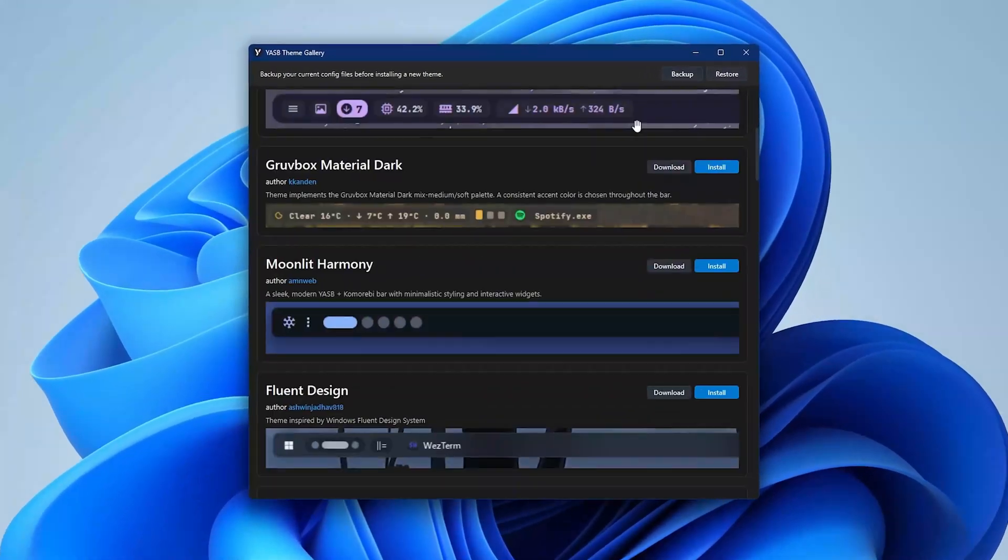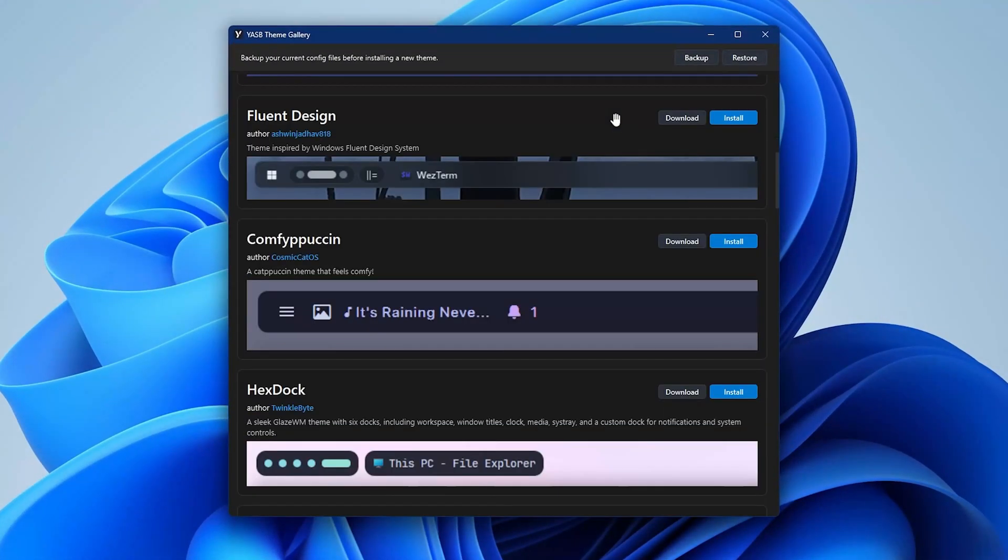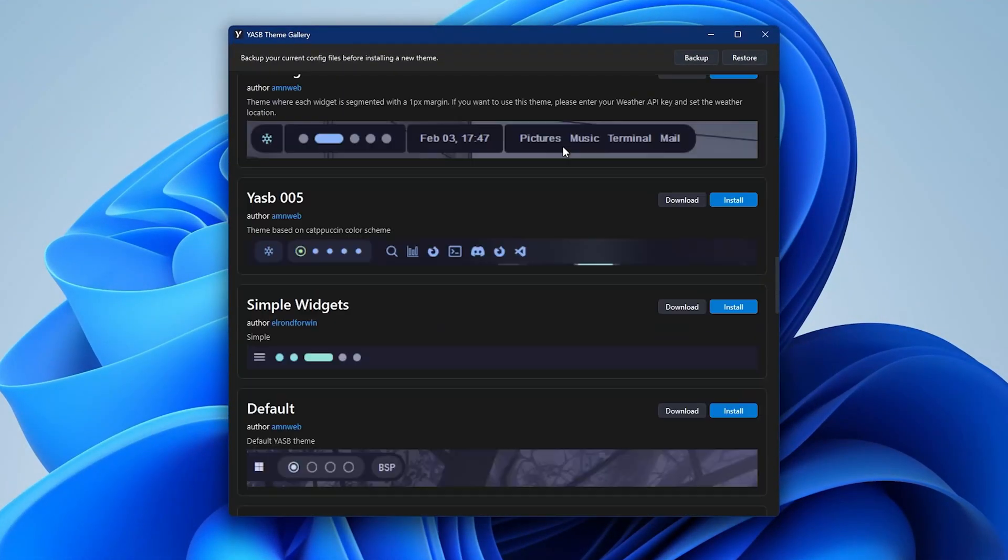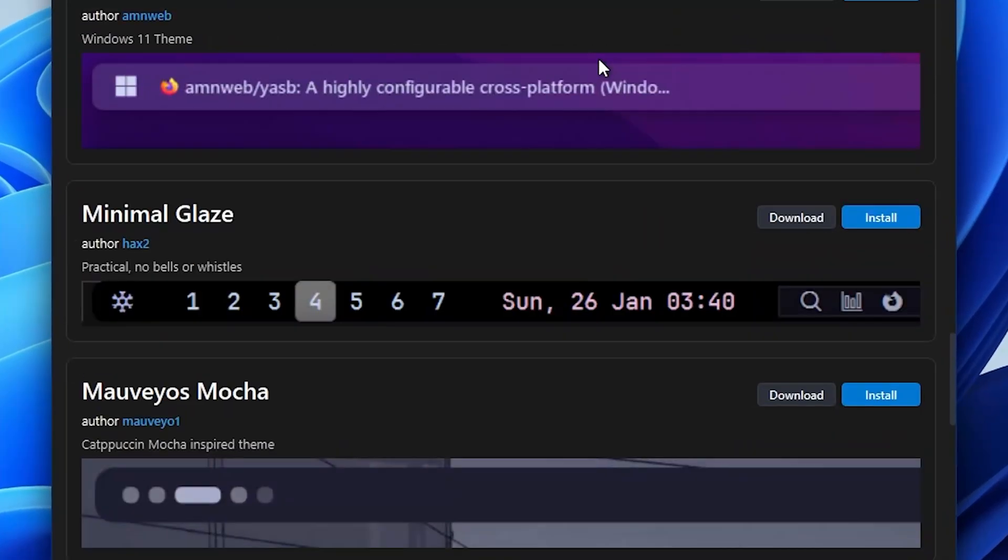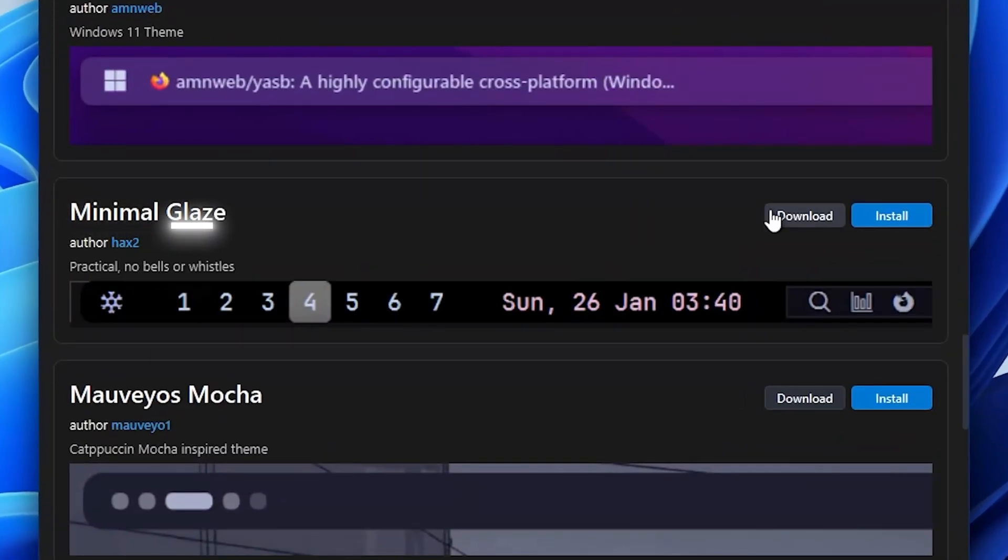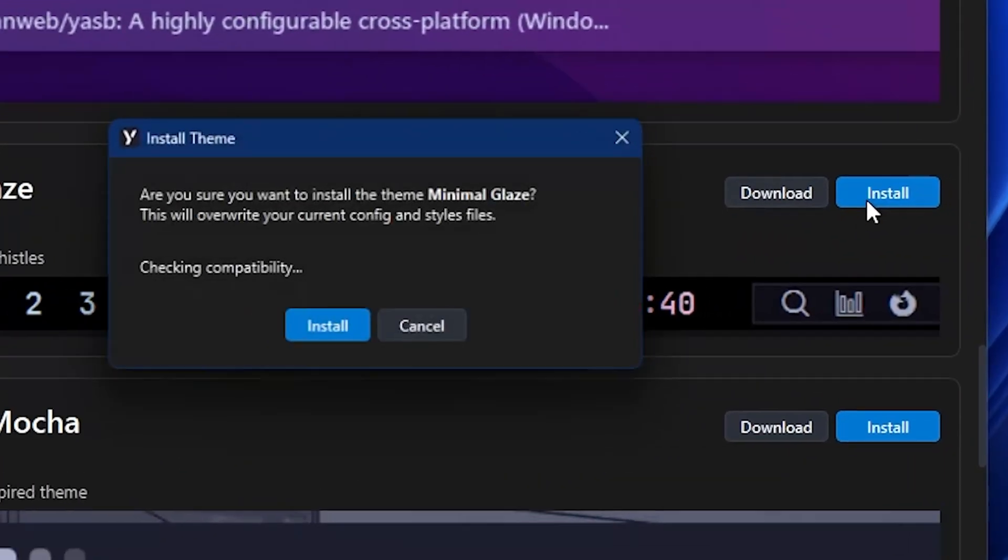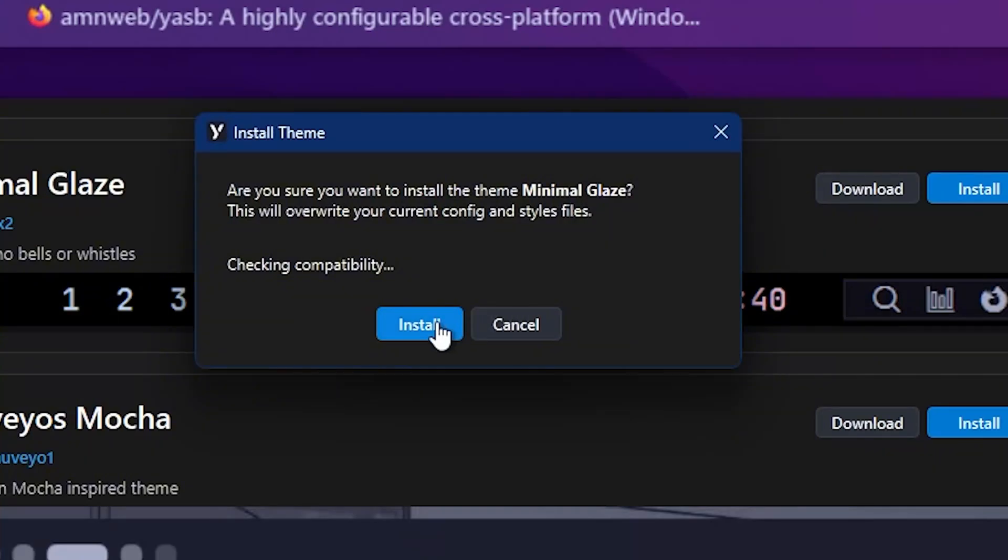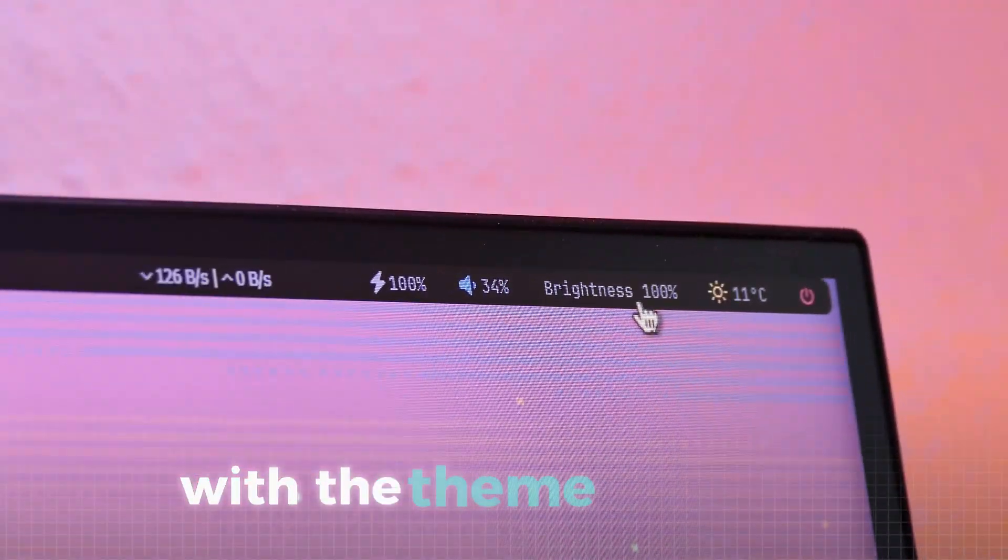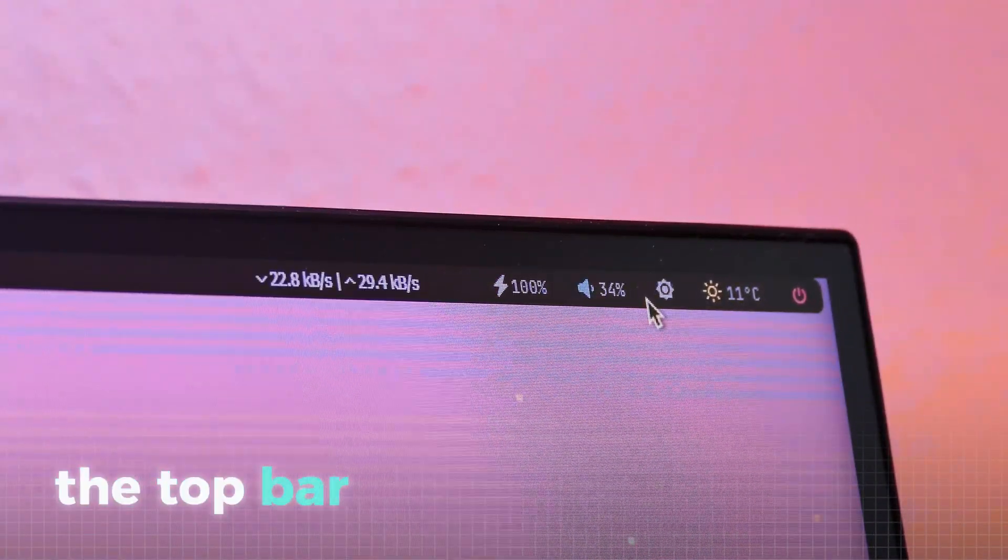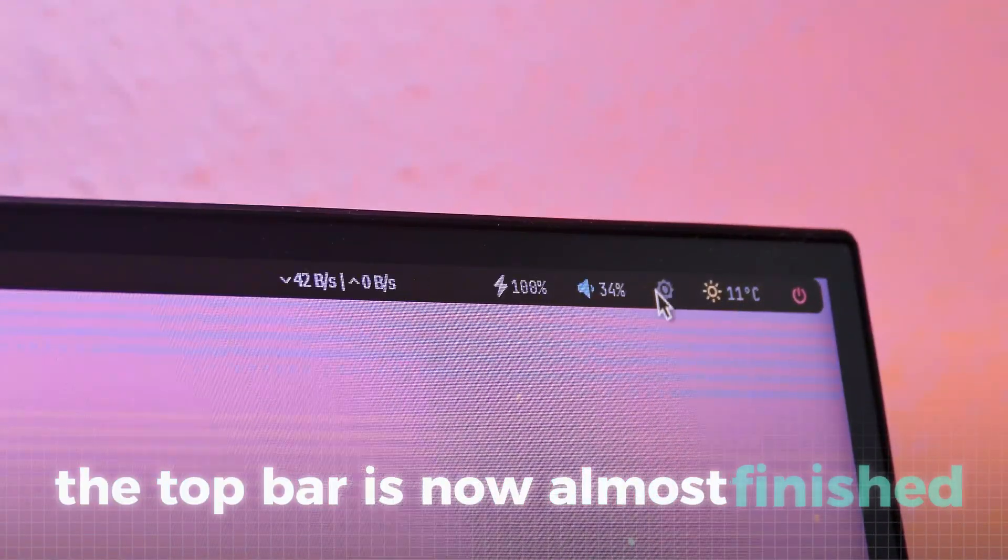As you can see, there are actually tons of different options, but for this video we will go with the minimal glaze style which fits great to the color theme of the setup. Hit install and then ignore this message and also this one. With the theme installed, the top bar is now almost finished.